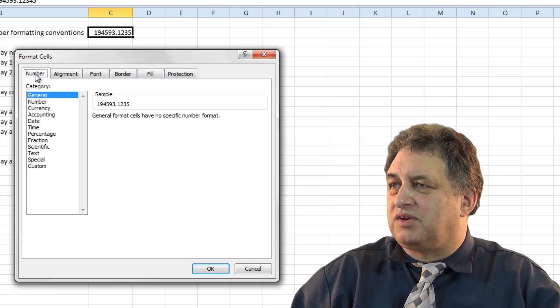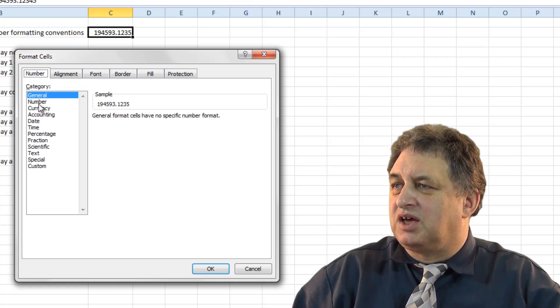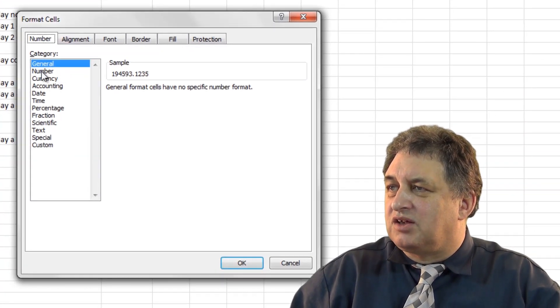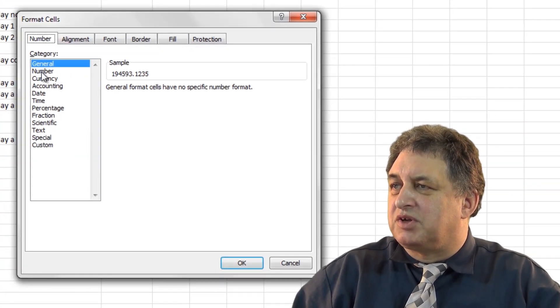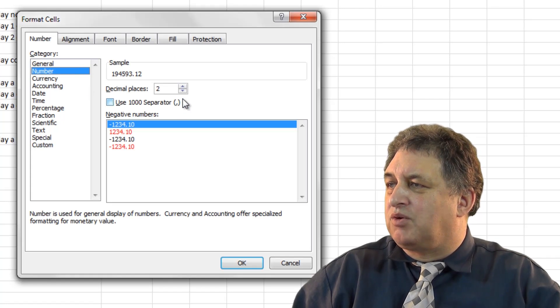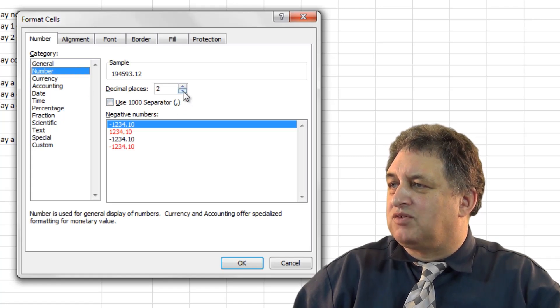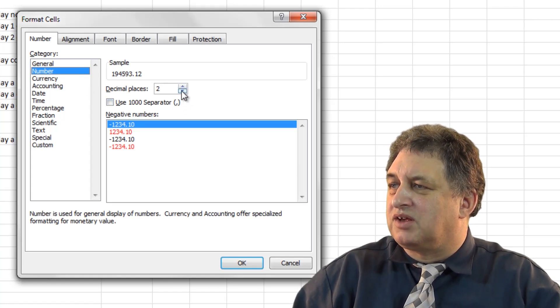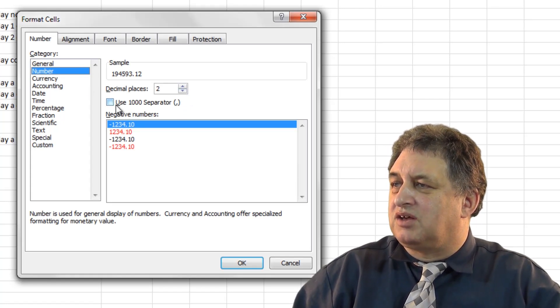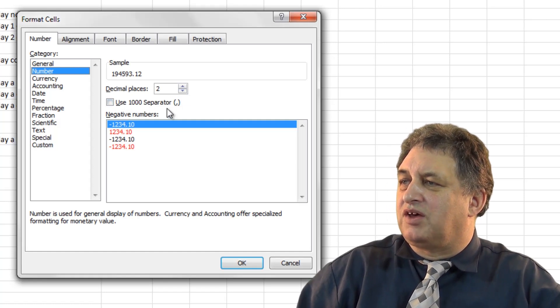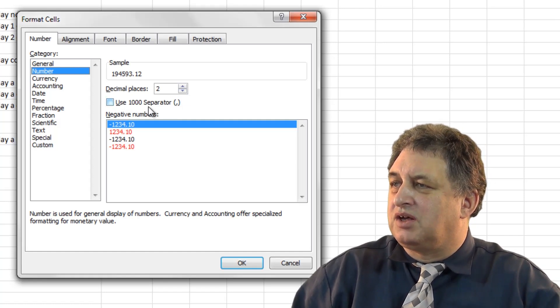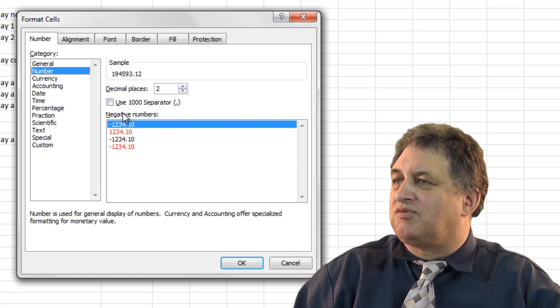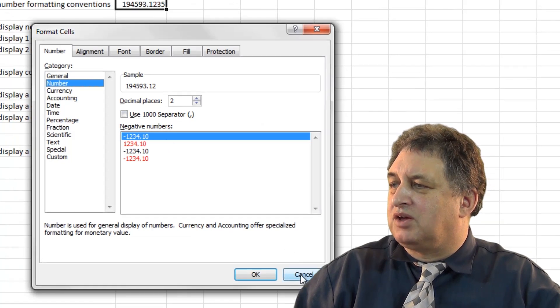But if we concentrate and look at the number options here, as you can see, let's say we want to specify the number, and let's say we want to specify it with a certain number of decimal places, and you want to use a thousand separator, then basically we can specify that from here.